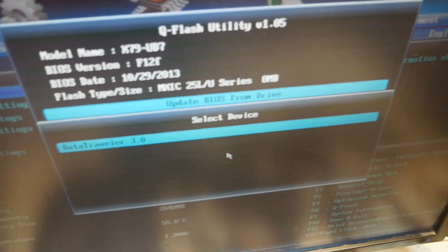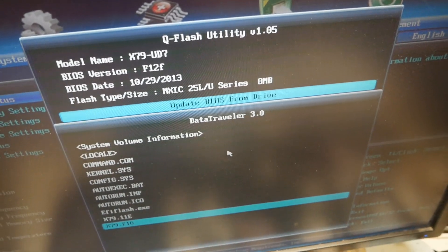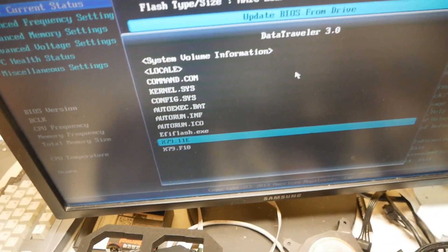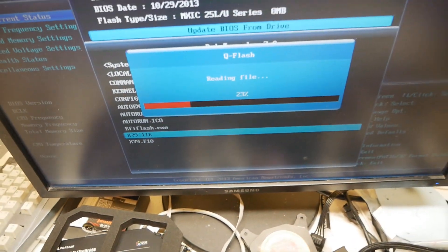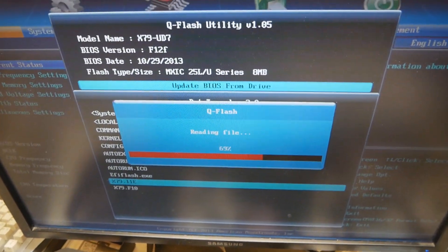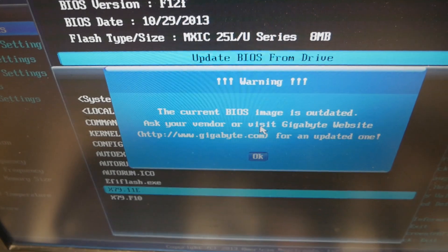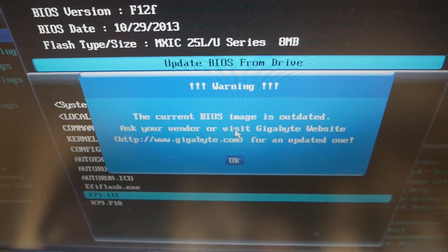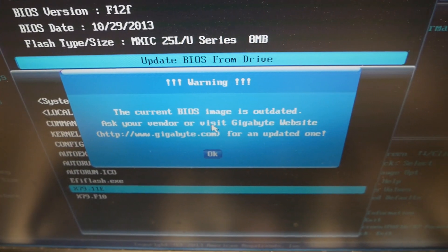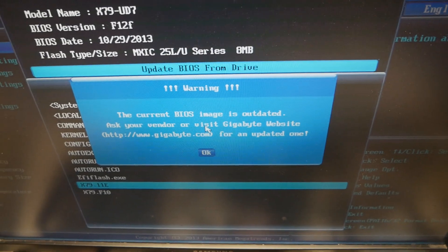If we go to the USB stick and try to load one of the Sandy Bridge-E BIOSes, it will give this error: 'The current BIOS image is outdated, ask your vendor or visit Gigabyte website.'